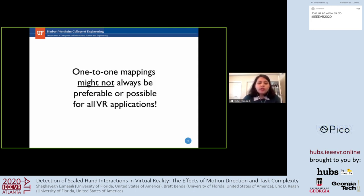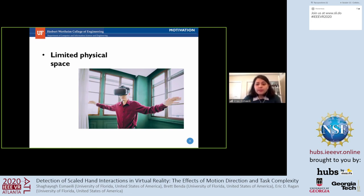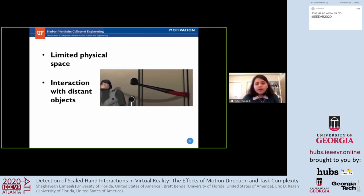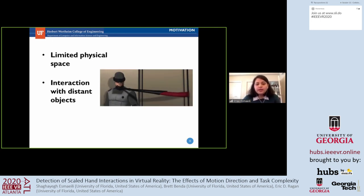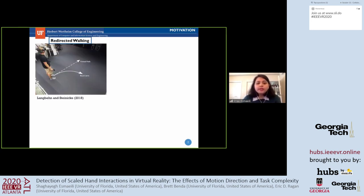However, one-to-one mapping might not always be preferable or possible for all VR applications. For example, when we have a limited physical space, we can't fully explore the virtual world. Or when we want to interact with distant objects in the virtual world but are limited by the actual reach distance in the real world.